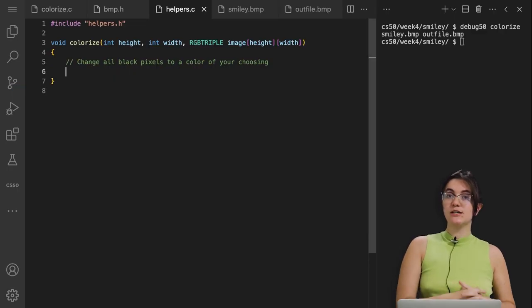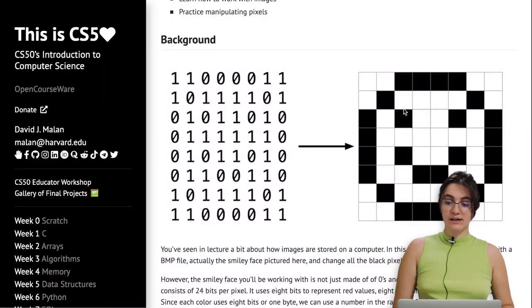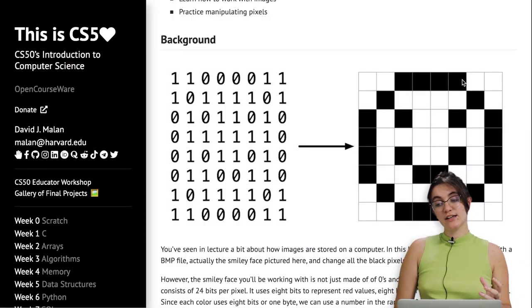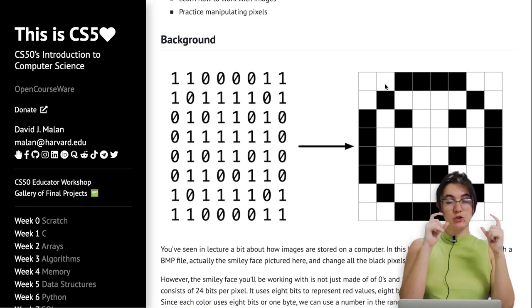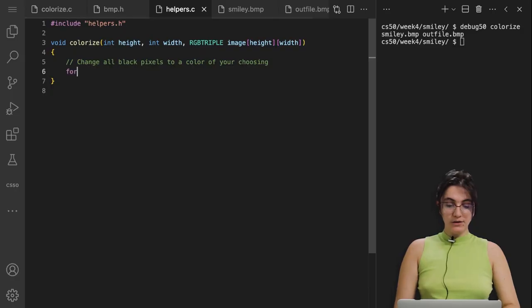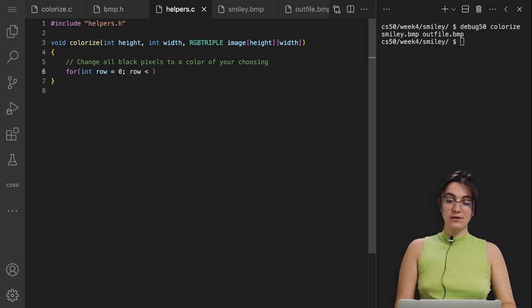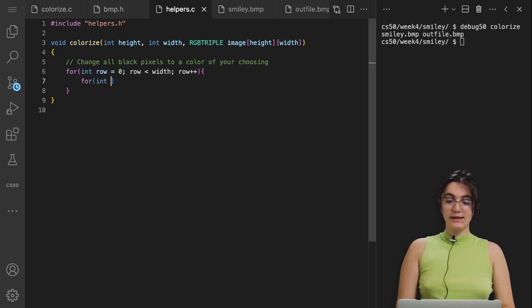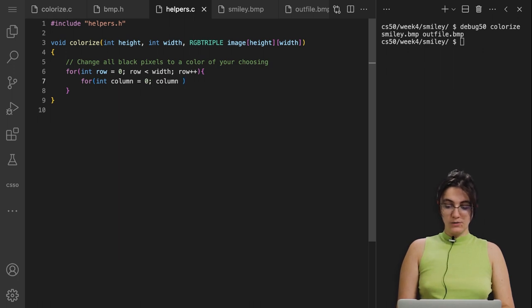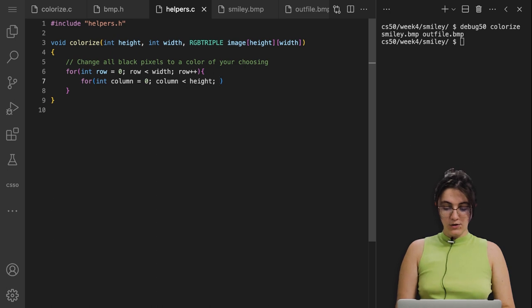So how do we implement this? We'll loop through every row and column. I'm going to create a variable called row, initialized to zero, and loop while row is less than width, incrementing with row++. Then inside that loop, I'll create a variable called column, initialized to zero, looping while column is less than height, incrementing with column++.